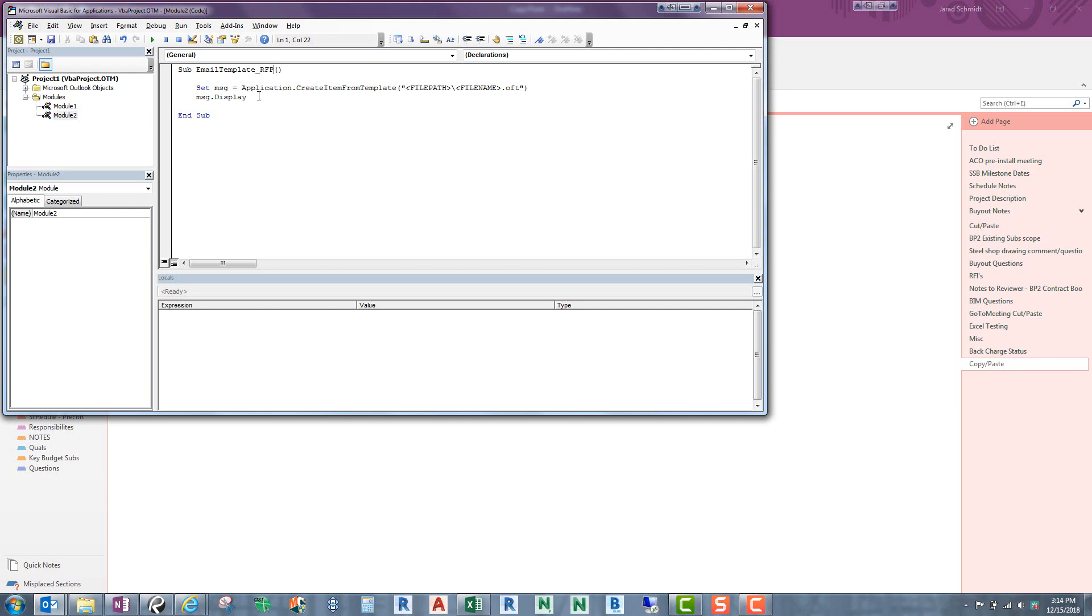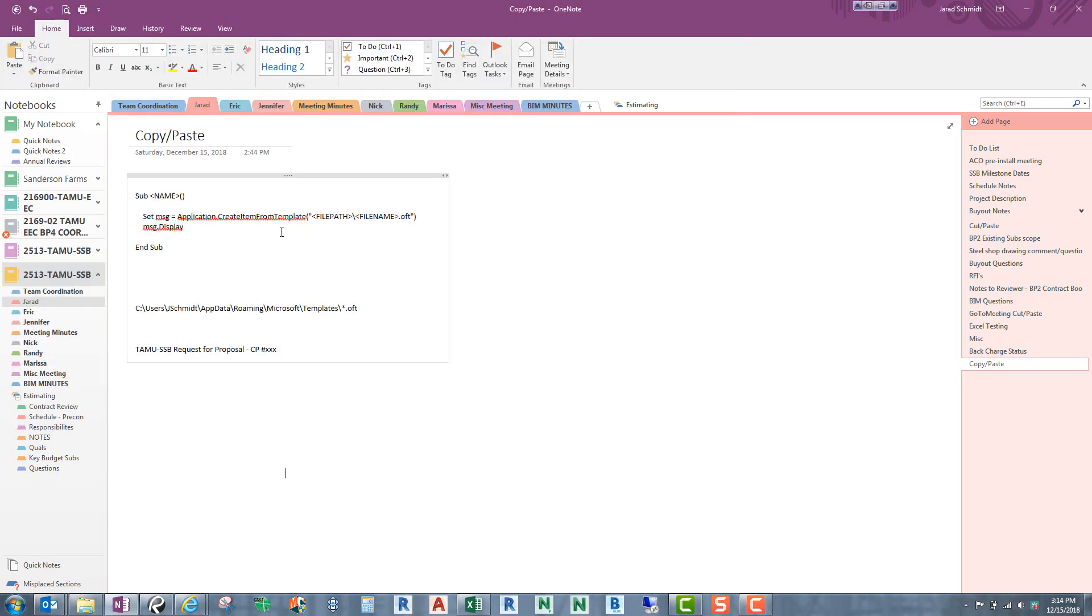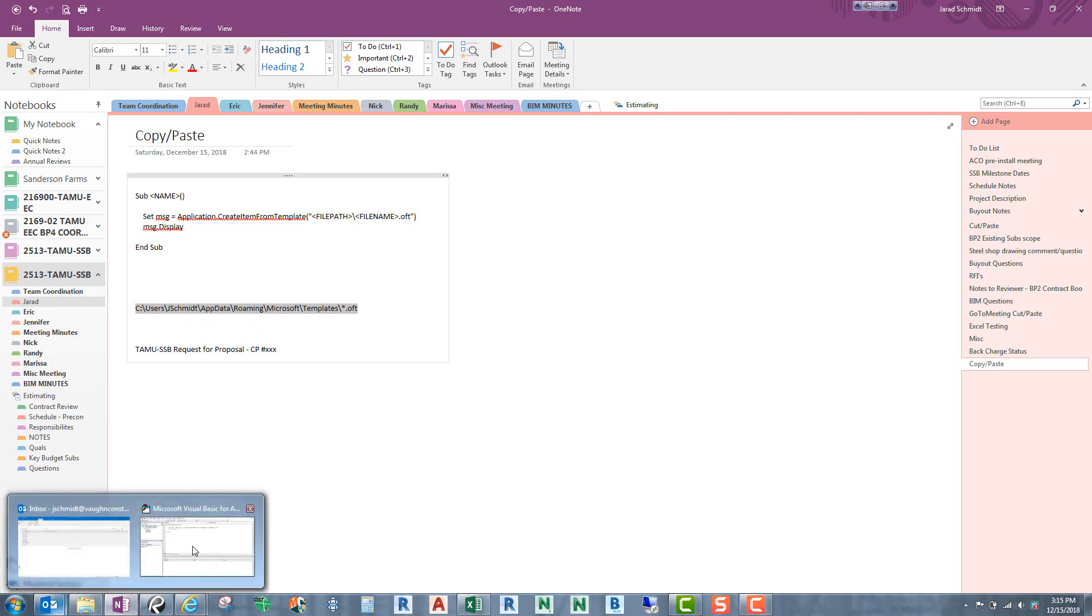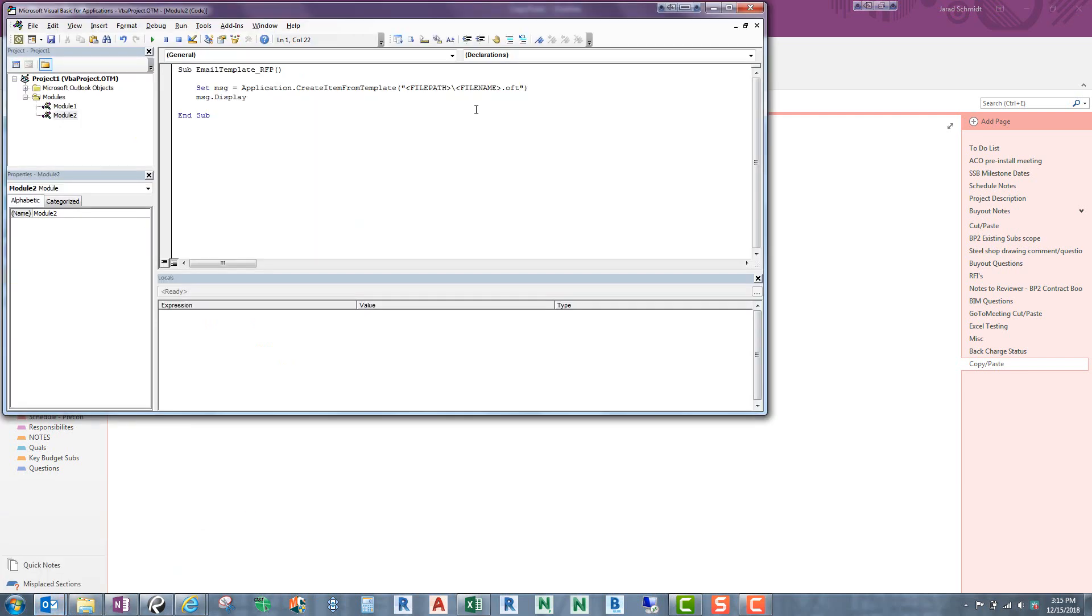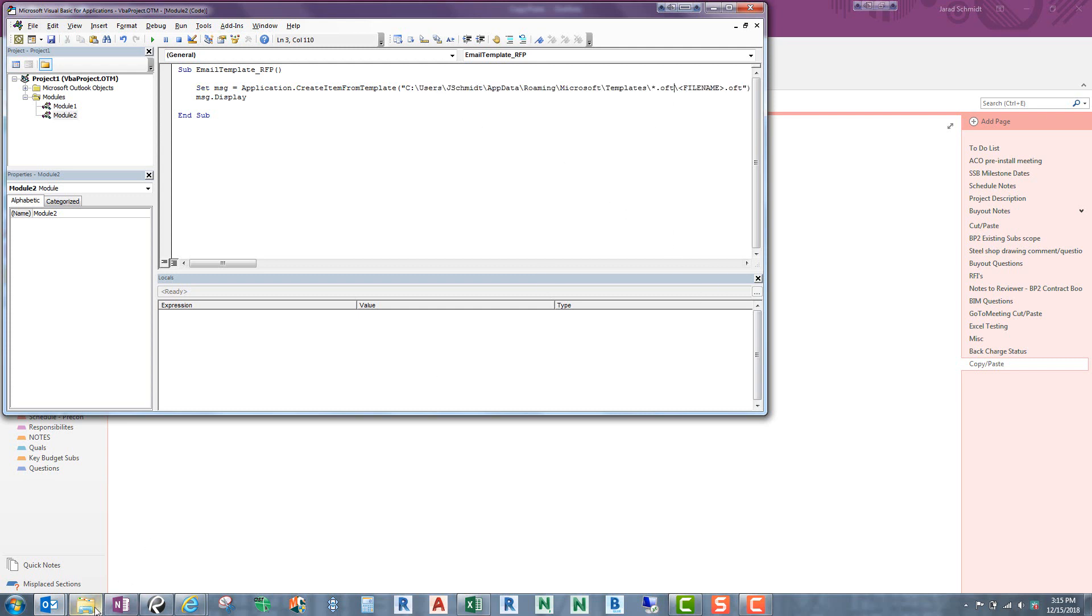And if you're not copying and pasting this, simply you need to type in set MSG and then the equal sign and then application create item from template and then the parentheses and then the quote. Then what you want is the file path. So let's go back to that file path. So all we have to do is just grab this file path. Let's copy that. Let's go back to our code and let's paste that in there. Control-V.